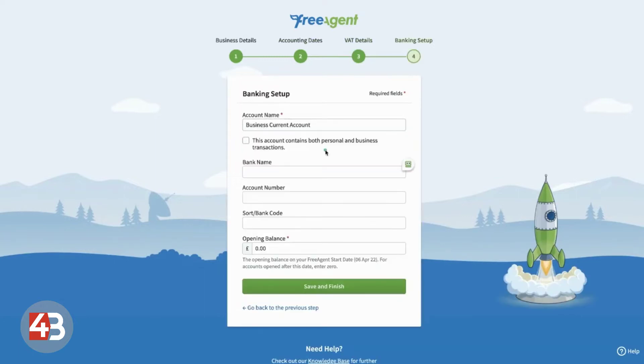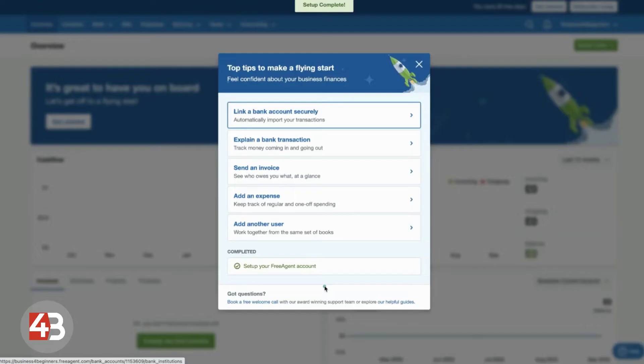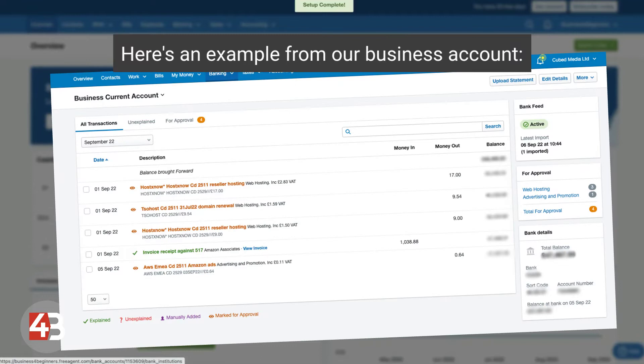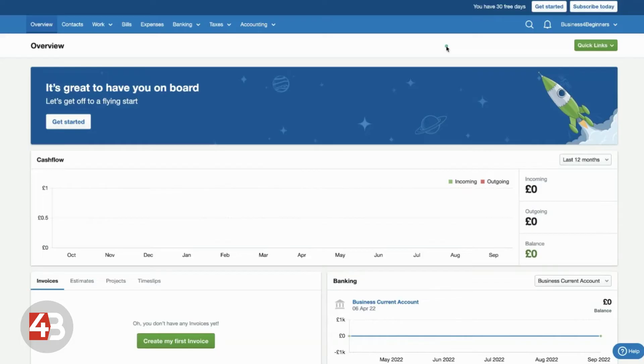For your bank account, you will need to add in bank account details here. And one of the great things about FreeAgent is you can link your bank account and it will automatically pull in transactions and help to automatically explain each one. So, it really saves you time. So, you do want to link your bank account once you have it.